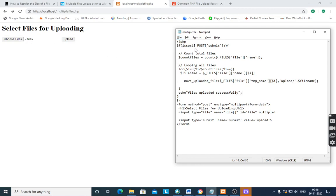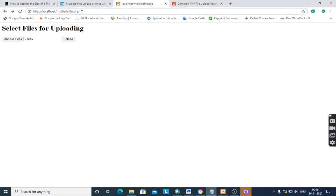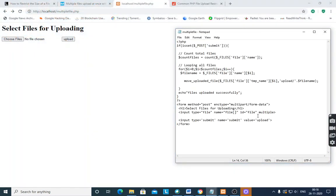In PHP, first we check isset($_POST) — after pressing the submit button, if some values are there and it is true, we count all the files. Dollar count_file is a variable which stores the count of $_FILES['file']['name'], the names of the files.